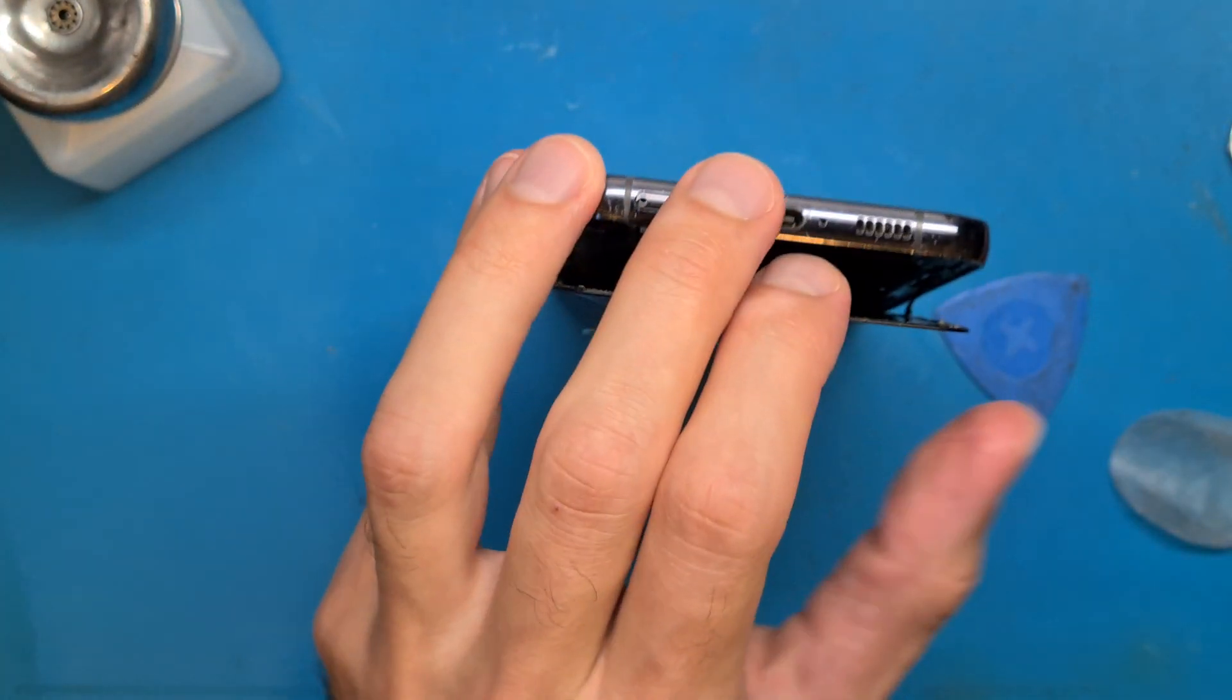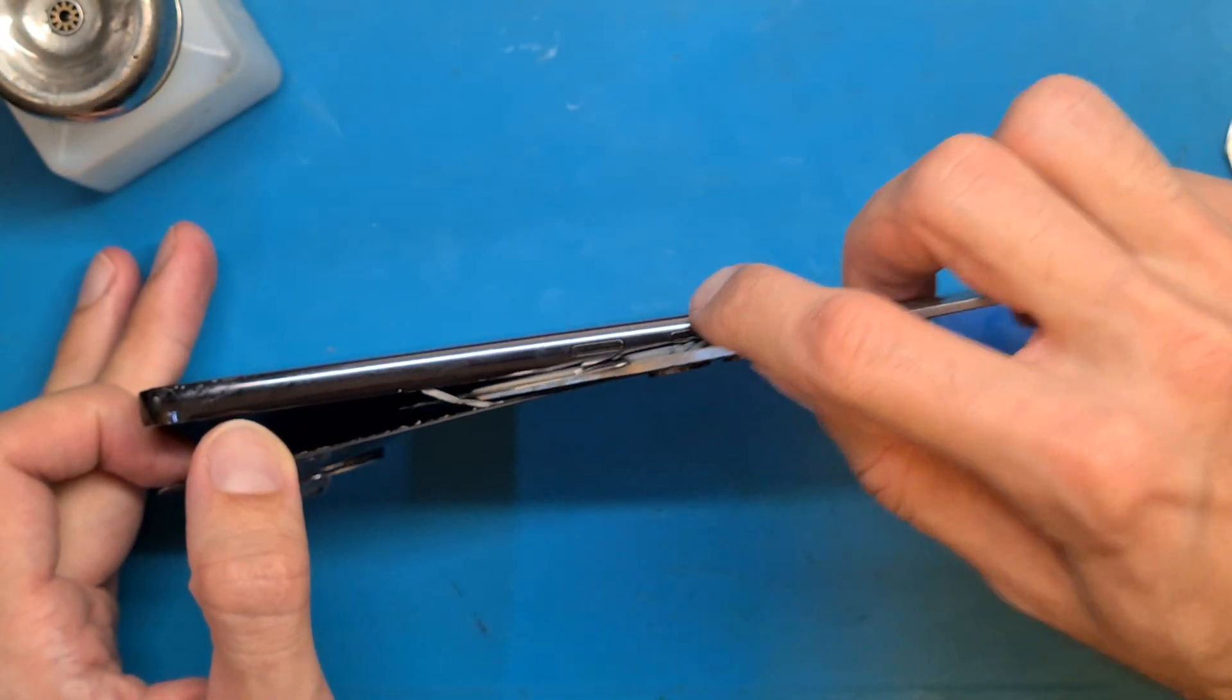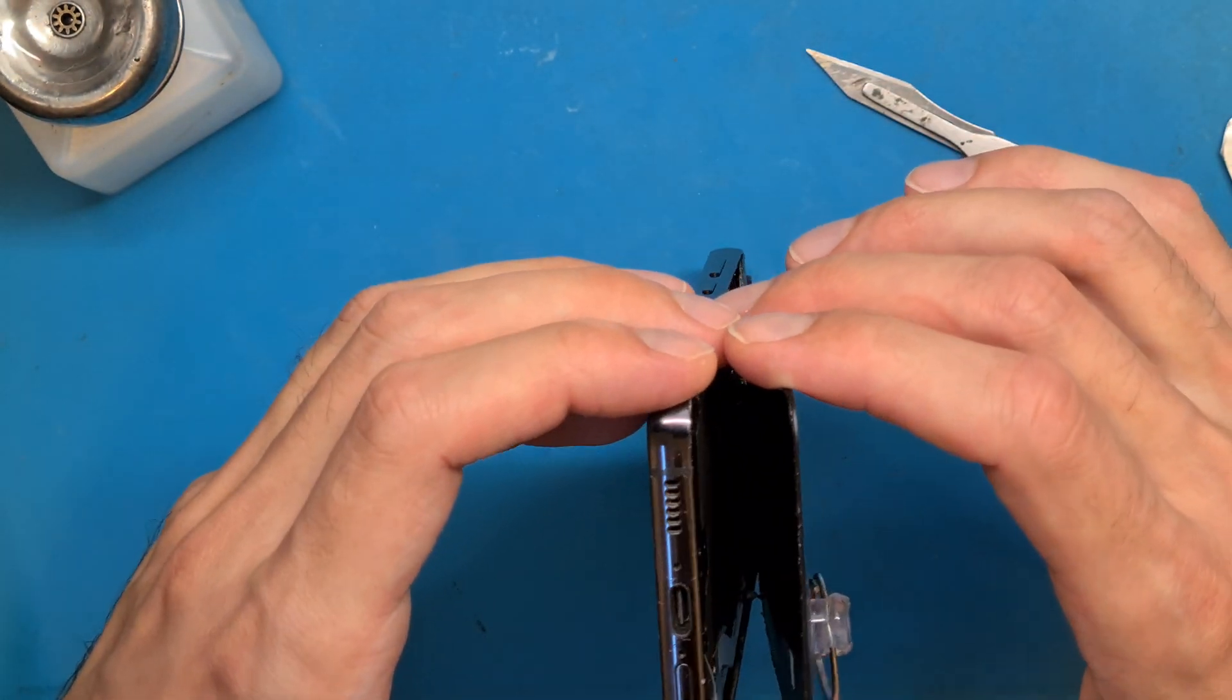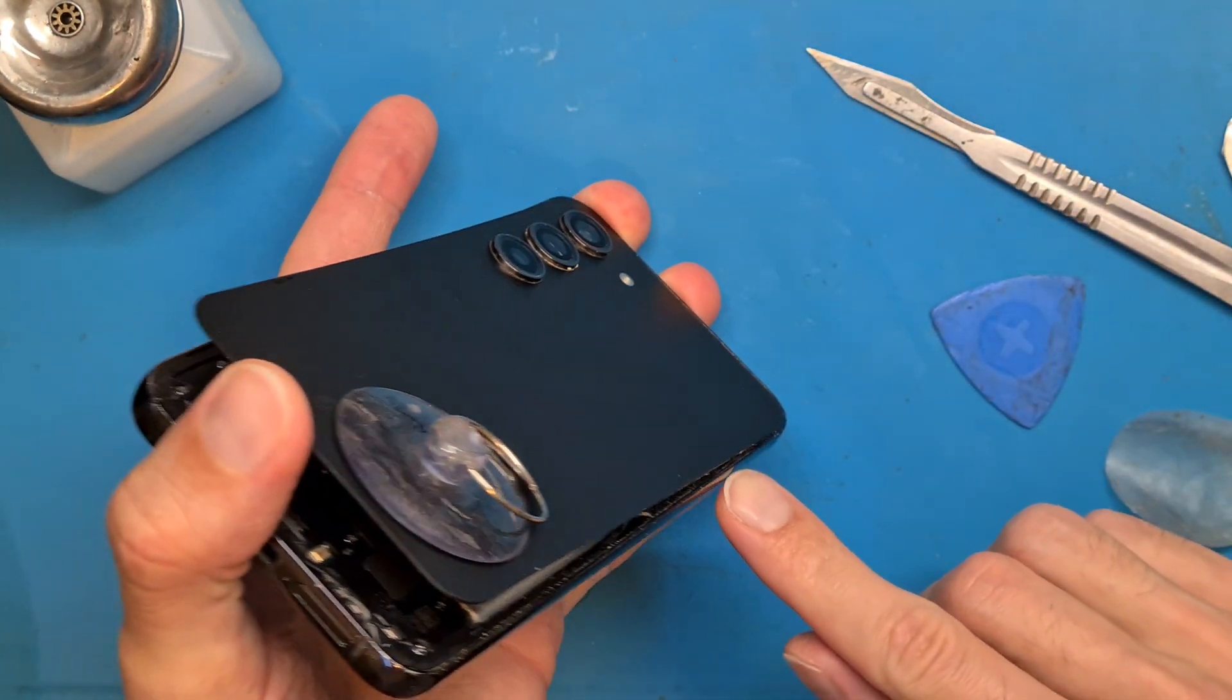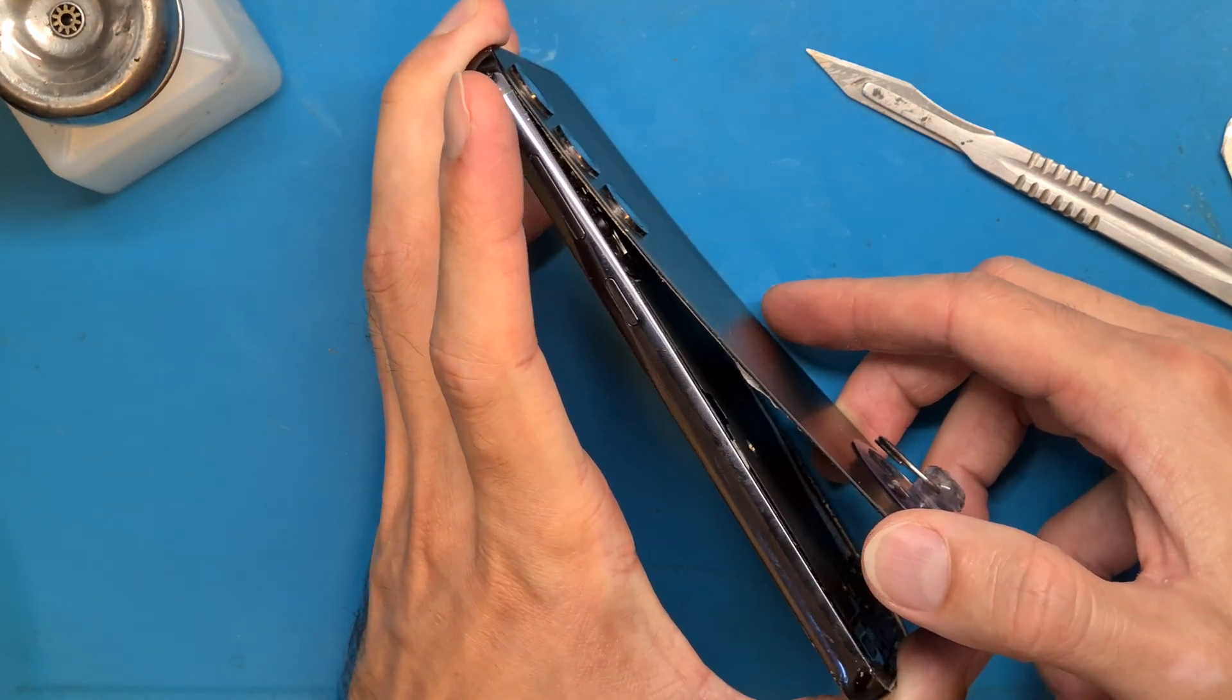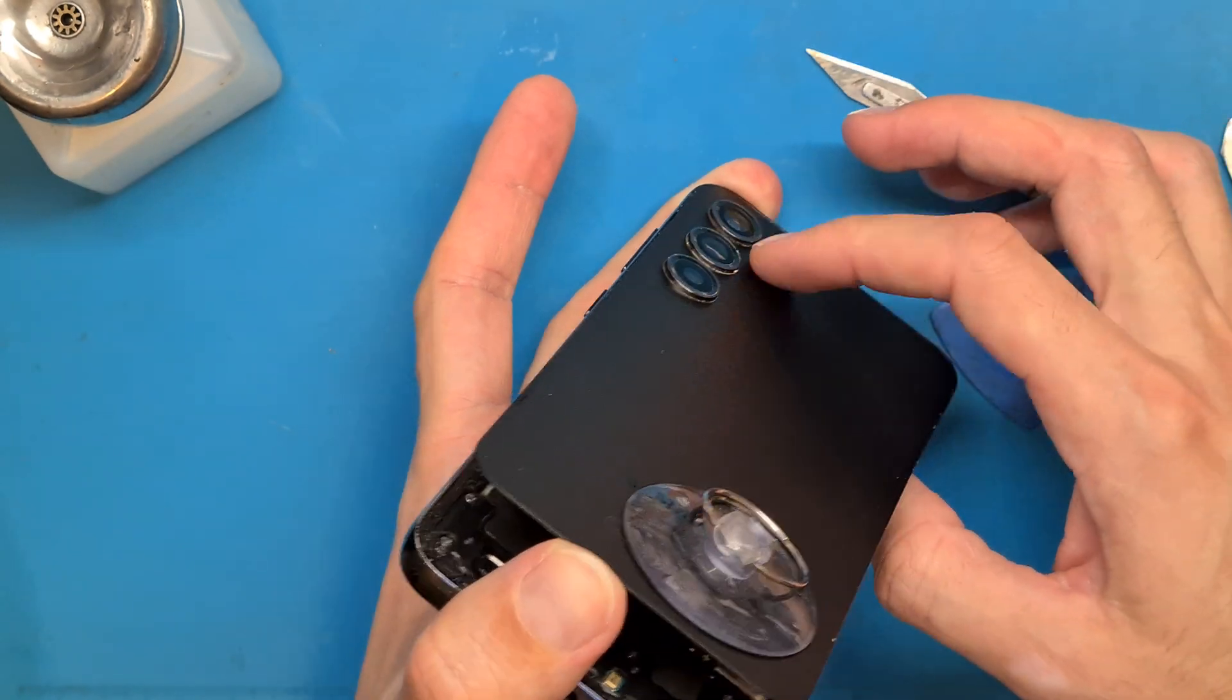Sometimes the glue decides to split up. A part of the double-sided tape will remain on the back cover and other parts will remain on the screen's frame.